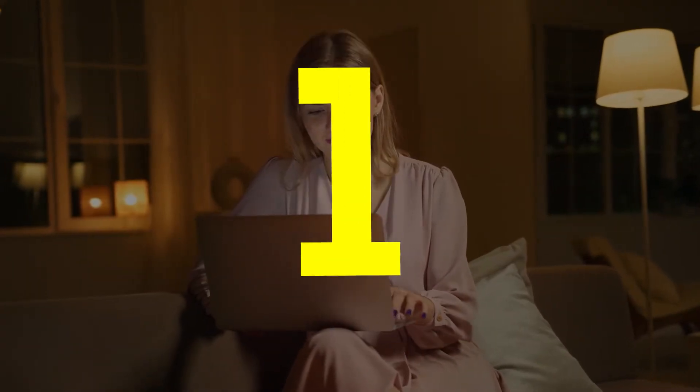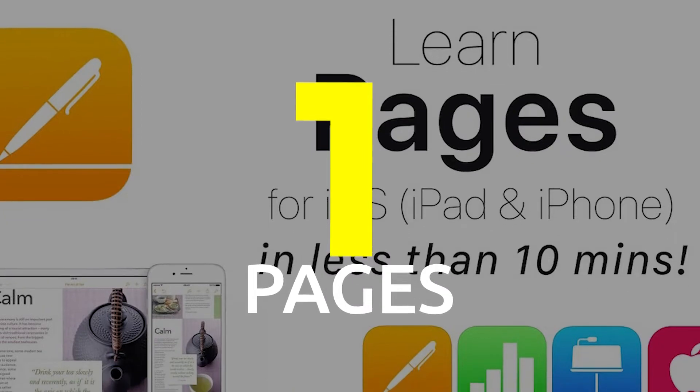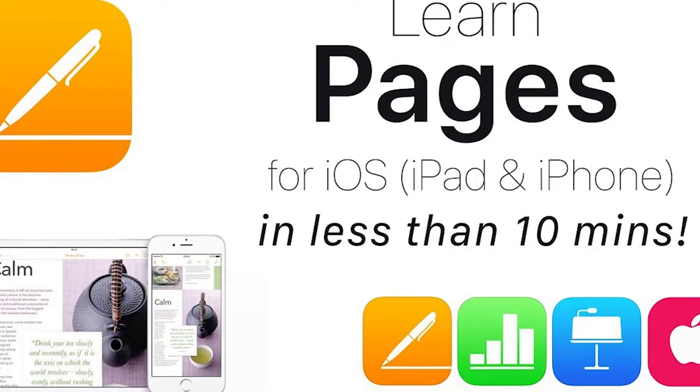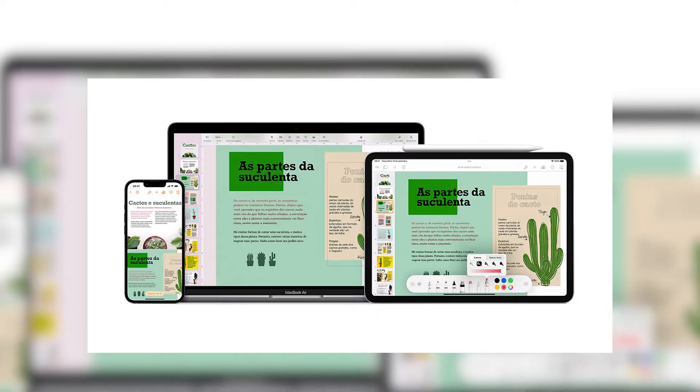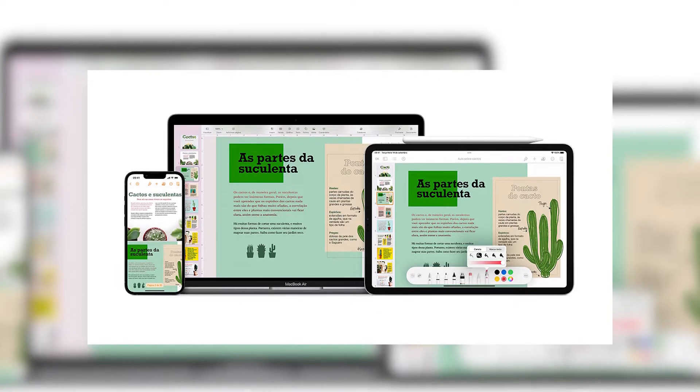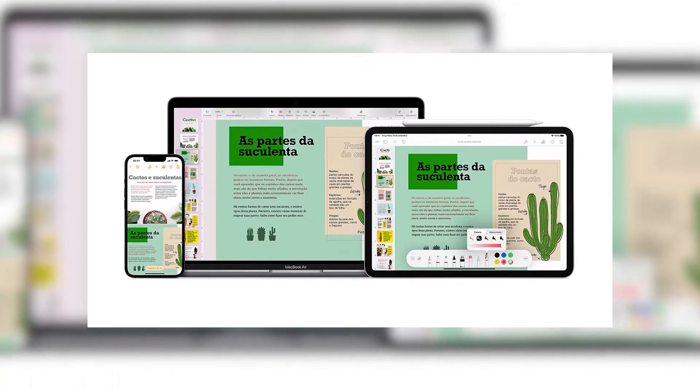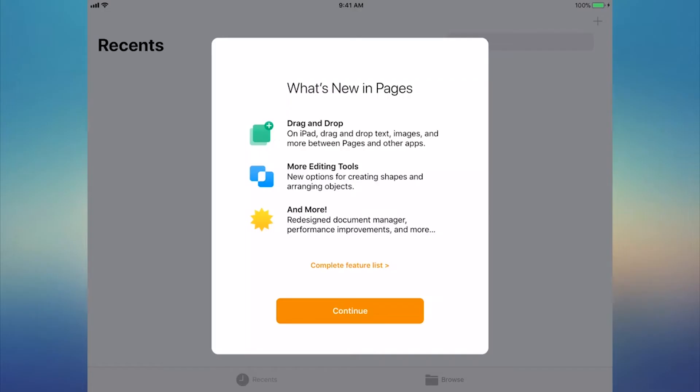Pages: Available for free from the App Store, Pages is Apple's very own word processor for iPhone, Mac, and iPad. In case you didn't know, you can also download Numbers and Keynote for free and use the entire Apple iWorks suite.